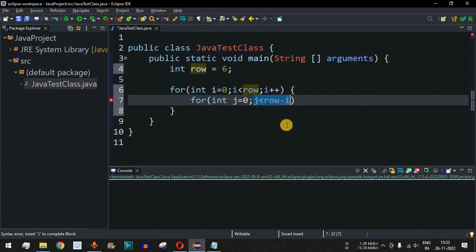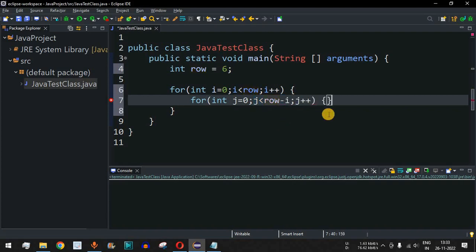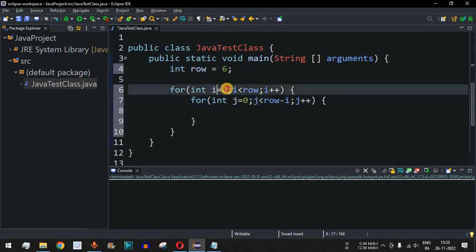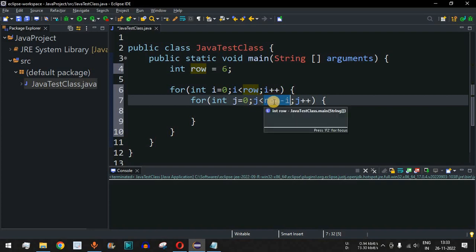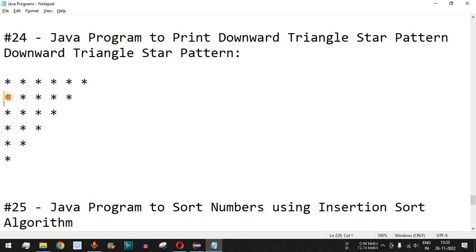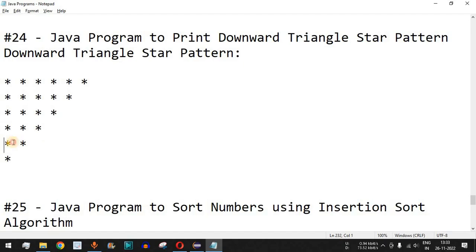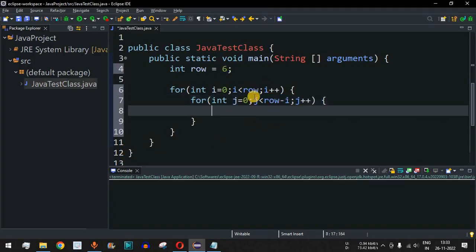Six star characters are printed in the first iteration with j plus plus. When i's value changes to one, j goes from zero up to row minus i, which is six minus one equals five, so j is less than five — meaning j goes from zero to four, printing five star characters on the second line. The remaining rows decrease similarly as i increases.